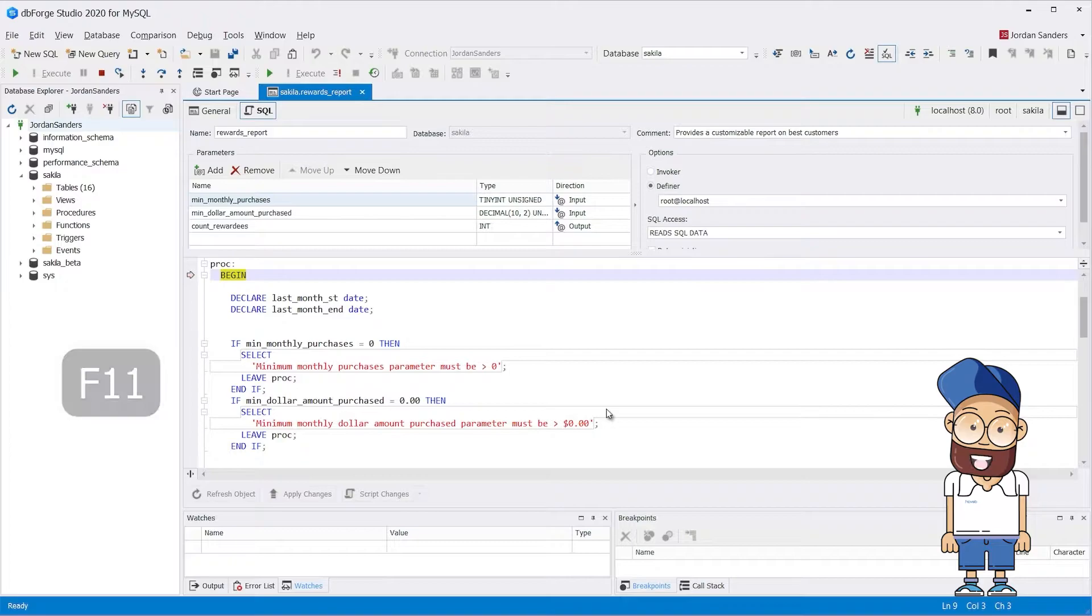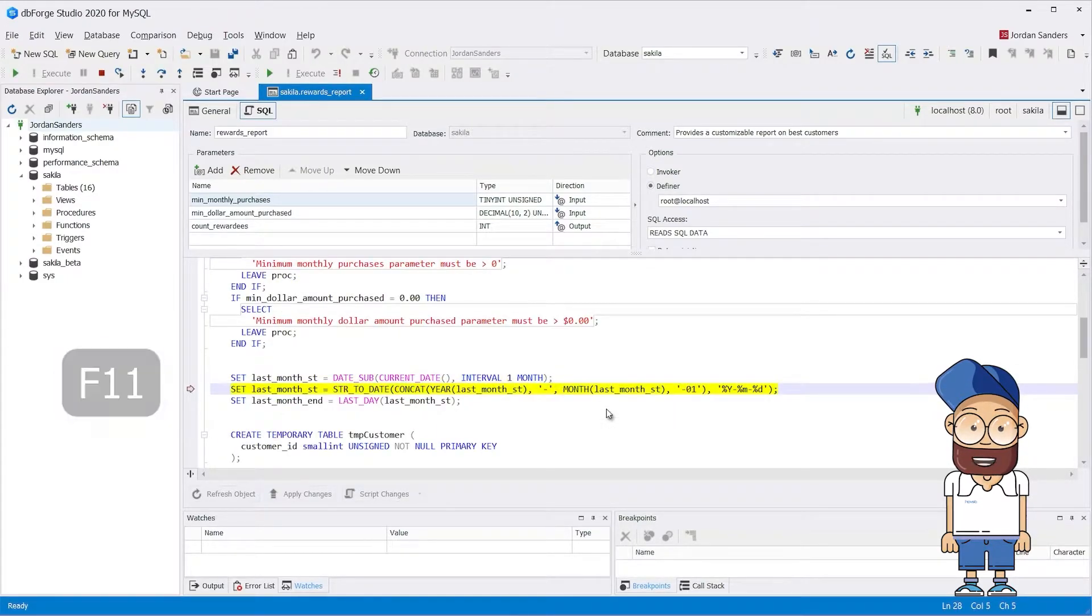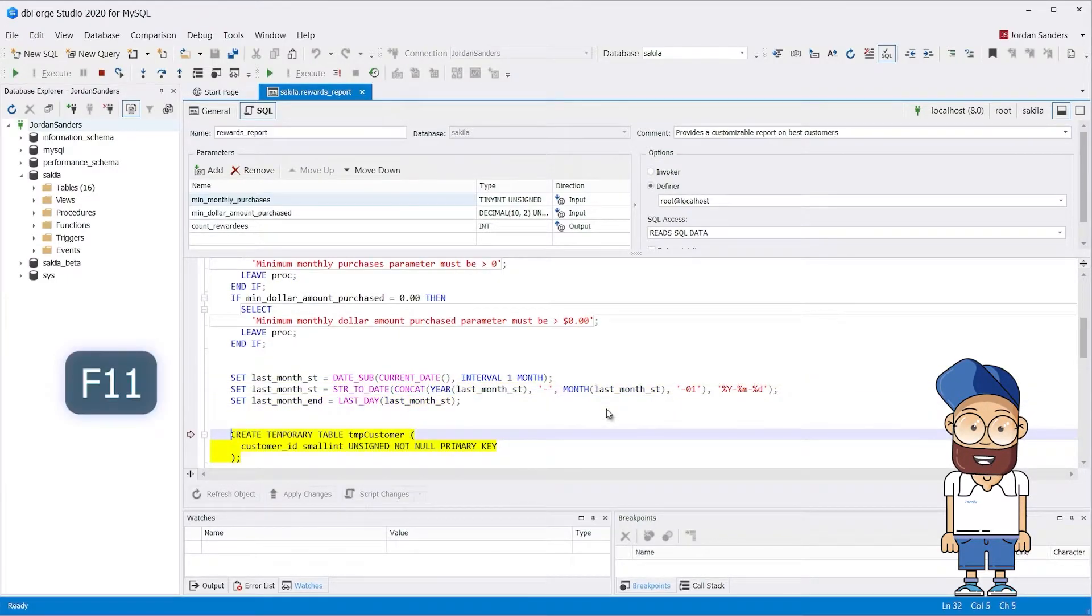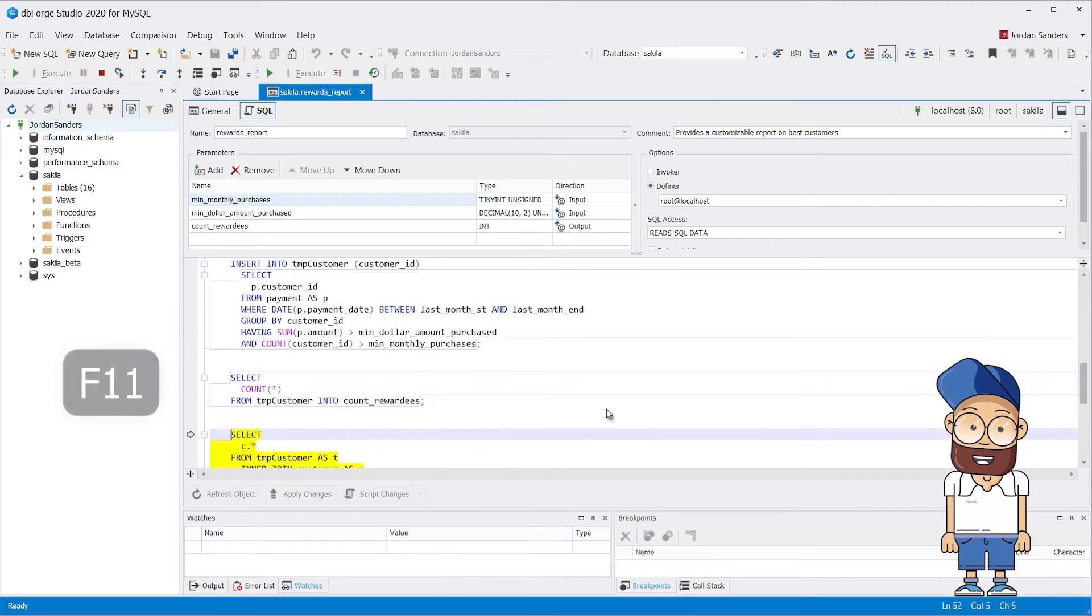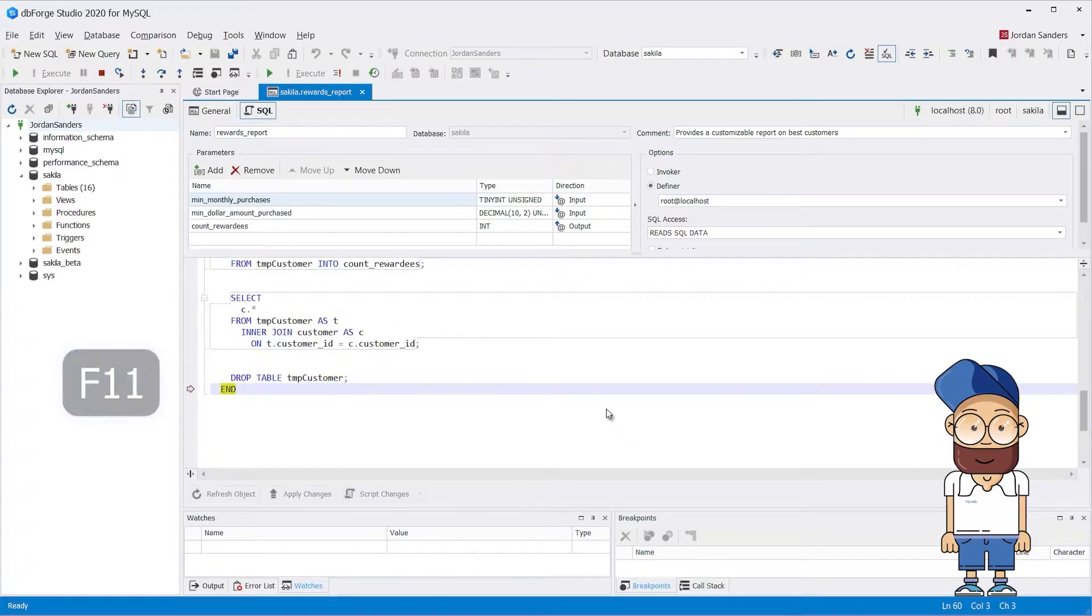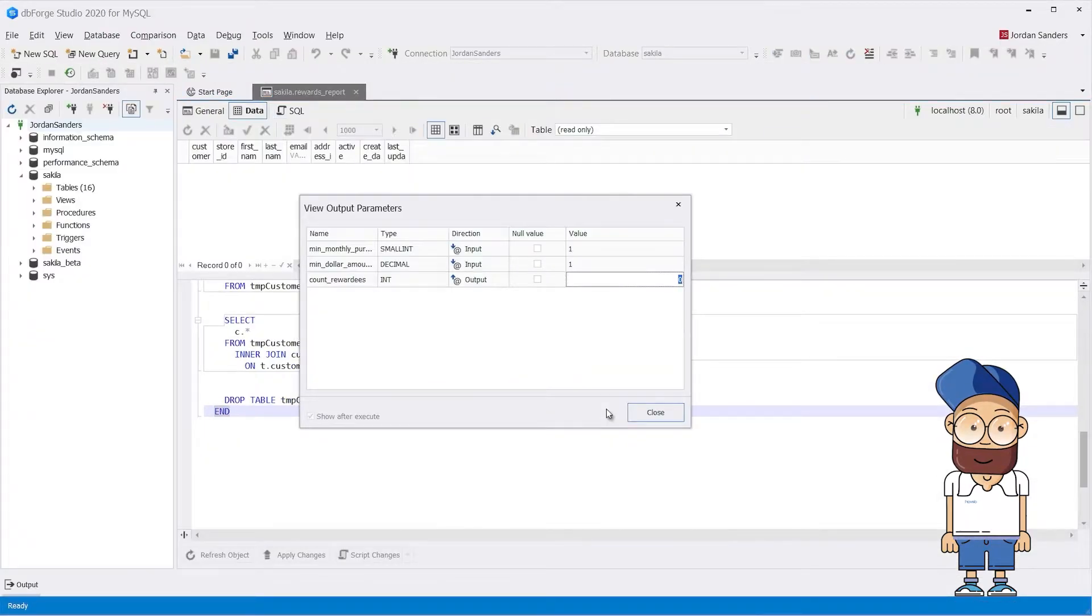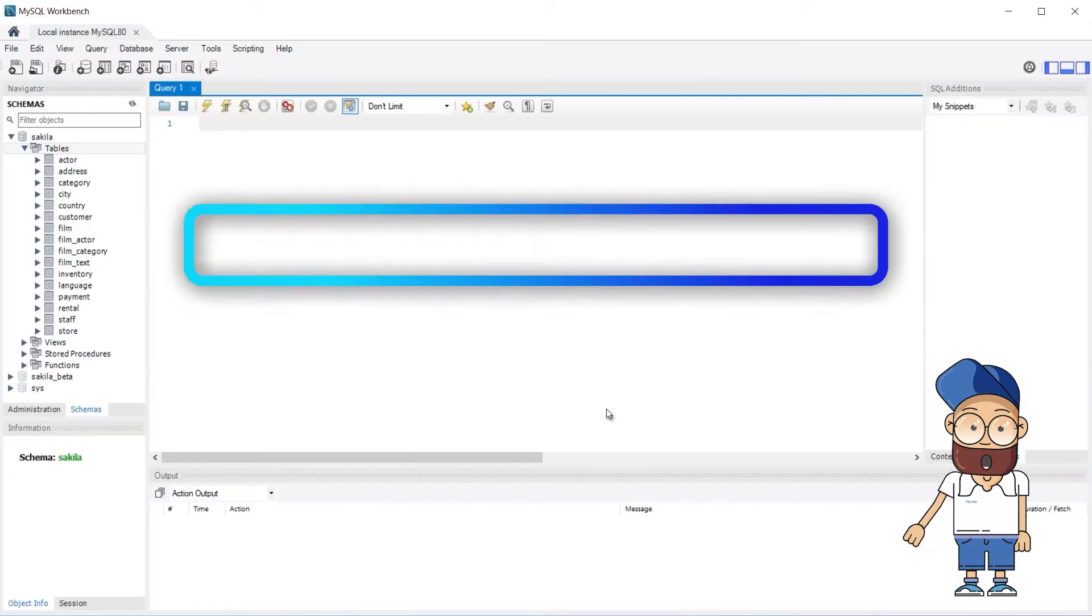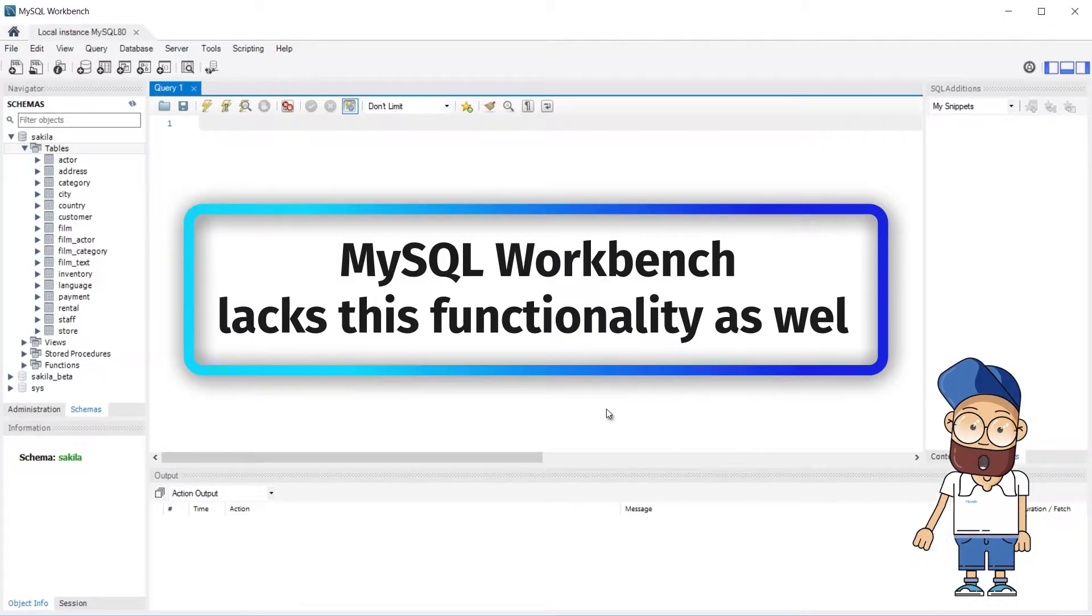With support for step-by-step execution commands, it effectively debugs triggers, functions, scripts, and stored routines. MySQL Workbench lacks this functionality as well.